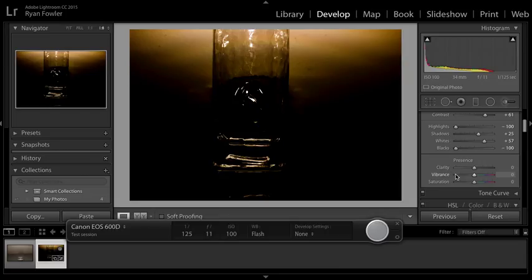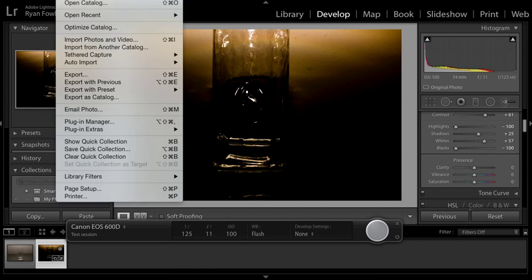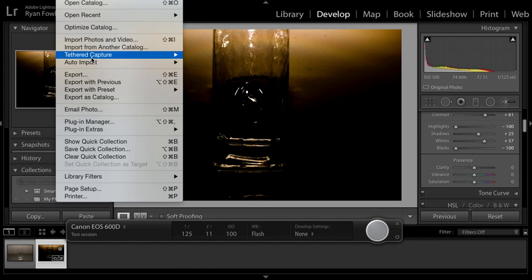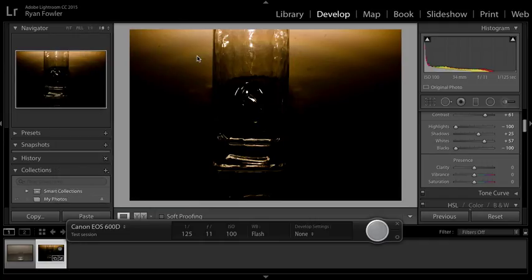So that's how I learned to tether my camera. I do have it in full manual mode. To stop, all you do is go back up to File—I'm using a Mac—come down here to Tethered Capture, and just hit Stop Tethered Capture.